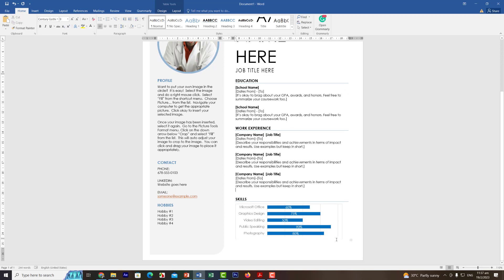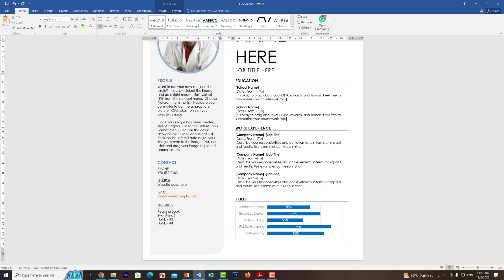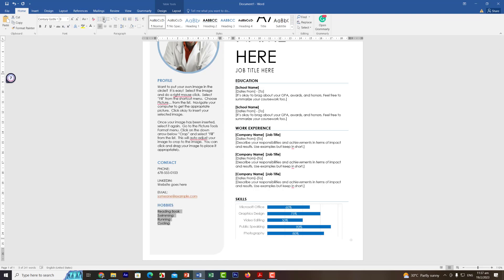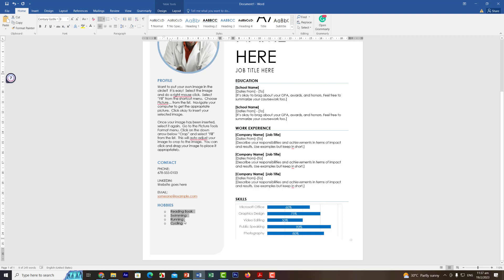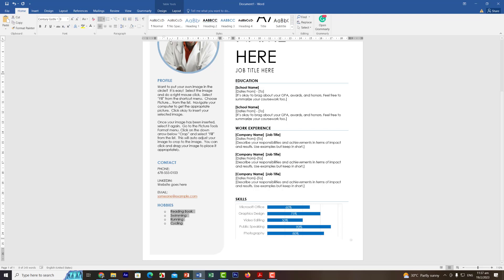Now update your hobbies. For example: reading books, swimming, running, and cycling. If you want to add bullets to format the list nicely, click the bullet option, select the bullet style you like, and adjust the position so it aligns with the rest of the design.